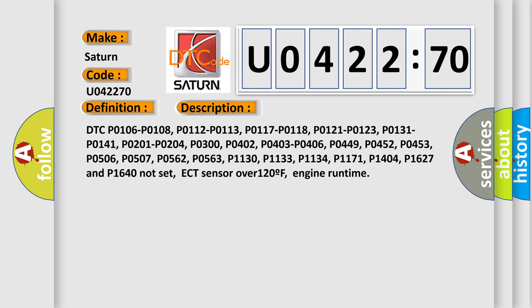P0406, P0449, P0452, P0453, P0506, P0562, P0563, P1130, P1133, P1134, P1171, P1404, P1627 and P1640 not set, ECT sensor over 120F, engine runtime.